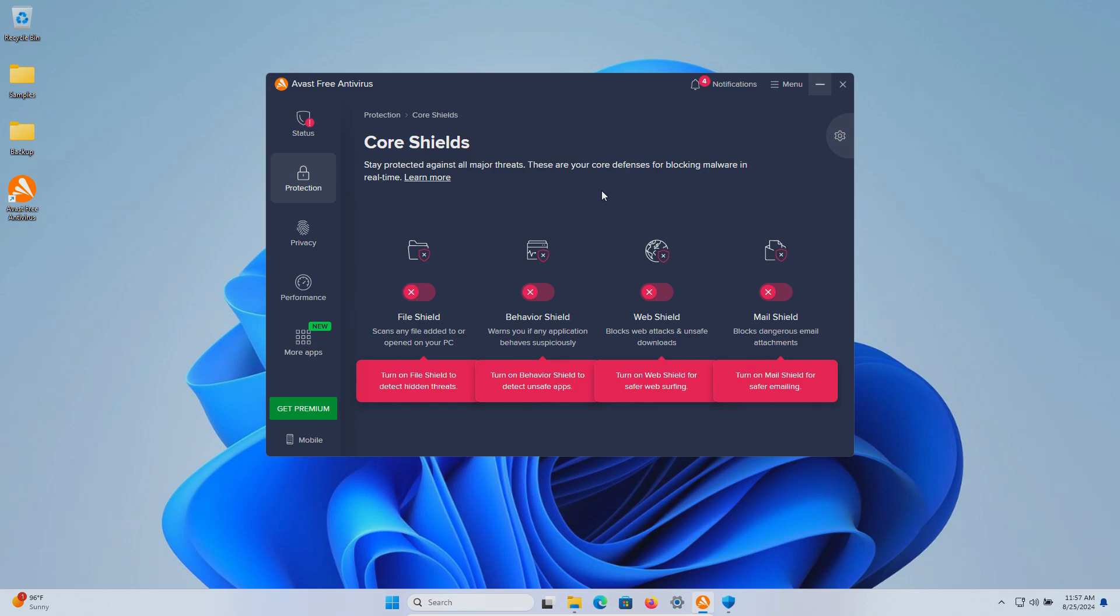After which we will run a system scan. If there are samples remaining we will scan the samples folder directly. If there's still samples remaining we will execute them and see if the real-time protection can stop them.